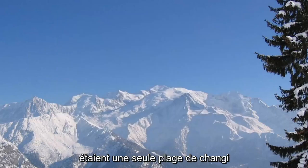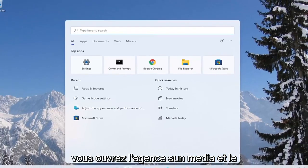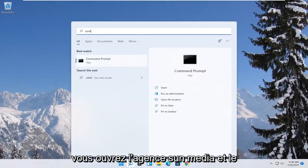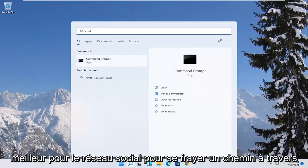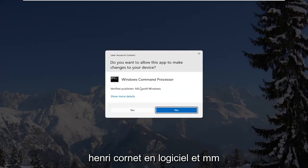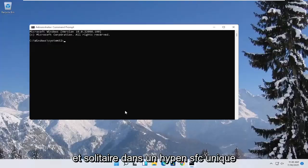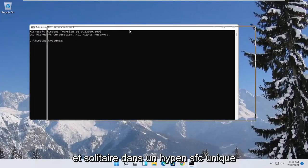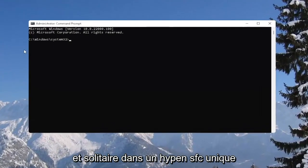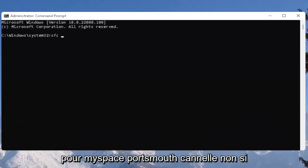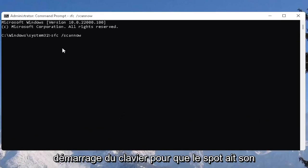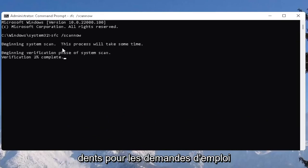One further thing you can try is to open the start menu and type in CMD. Right click on command prompt and select run as administrator. If you receive the user account control prompt, select yes. Now you want to type in SFC followed by a space forward slash scan now. Scan now shall be one word. Hit enter on the keyboard to begin the system scan. This will take some time to run so please be patient.